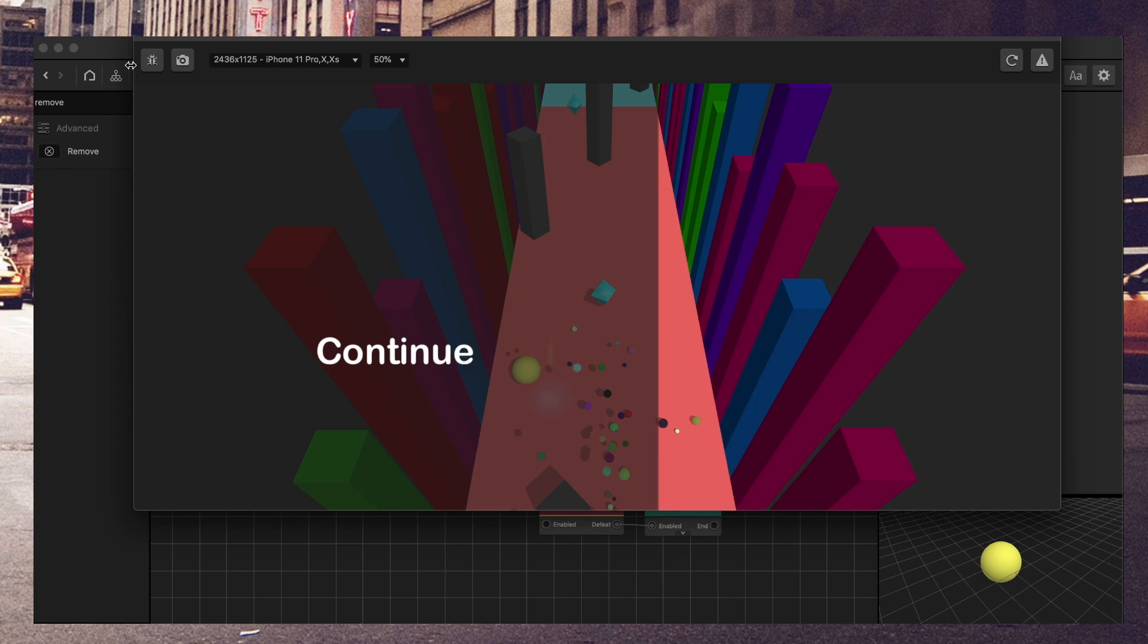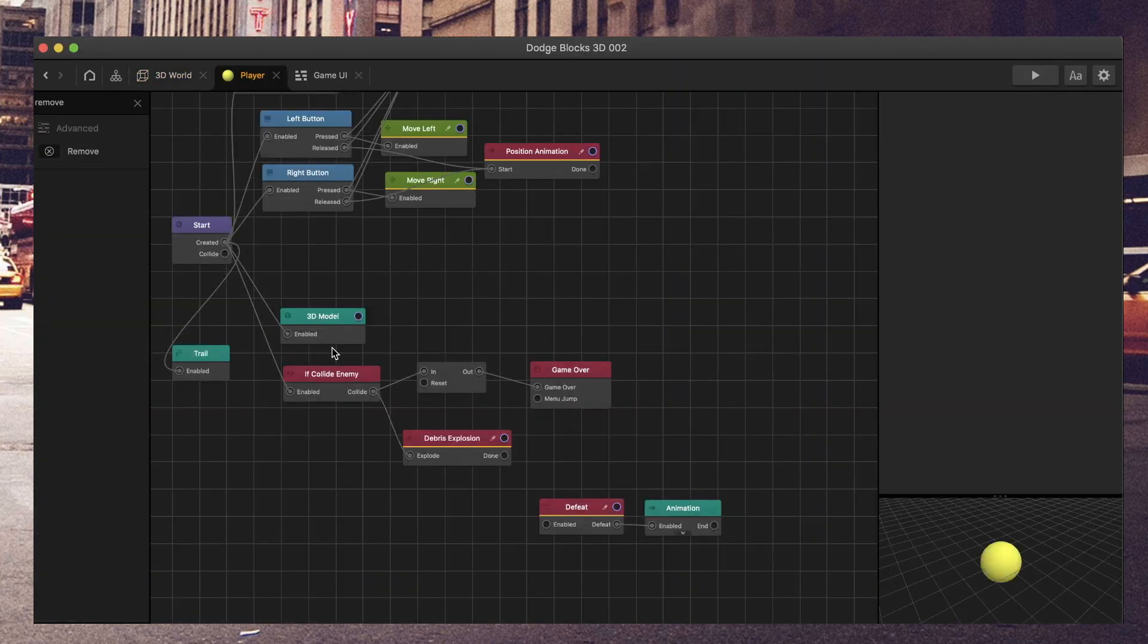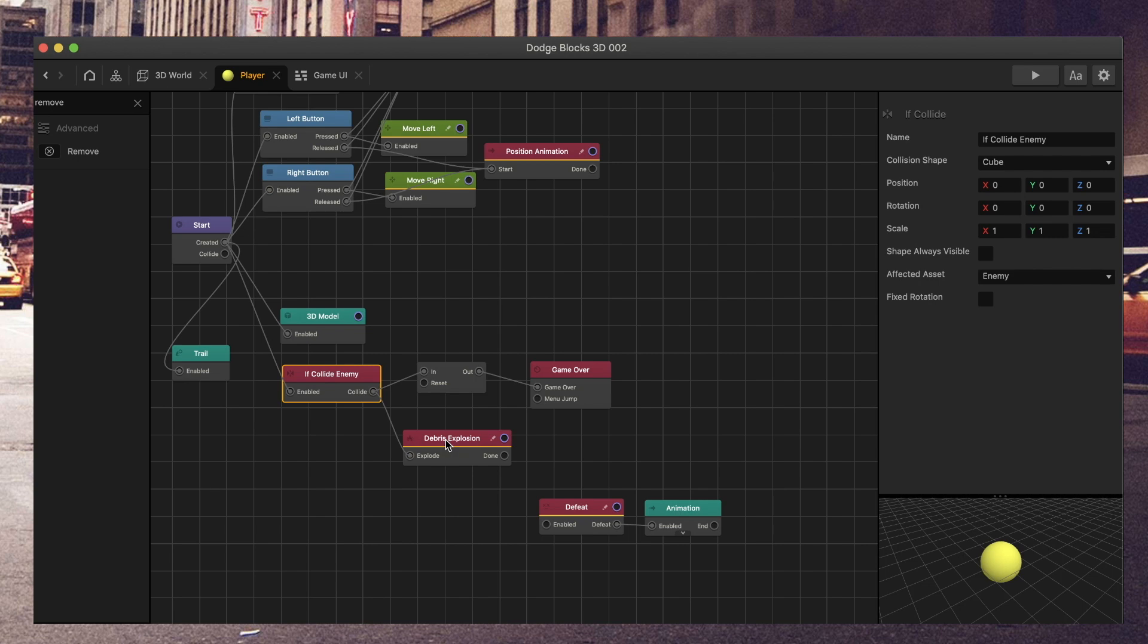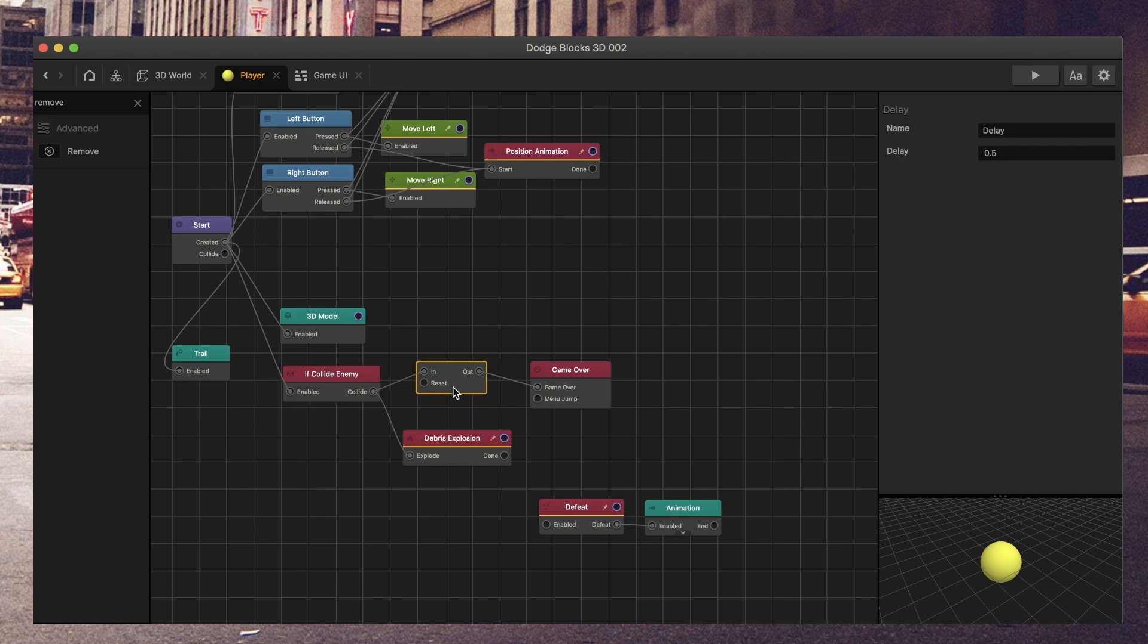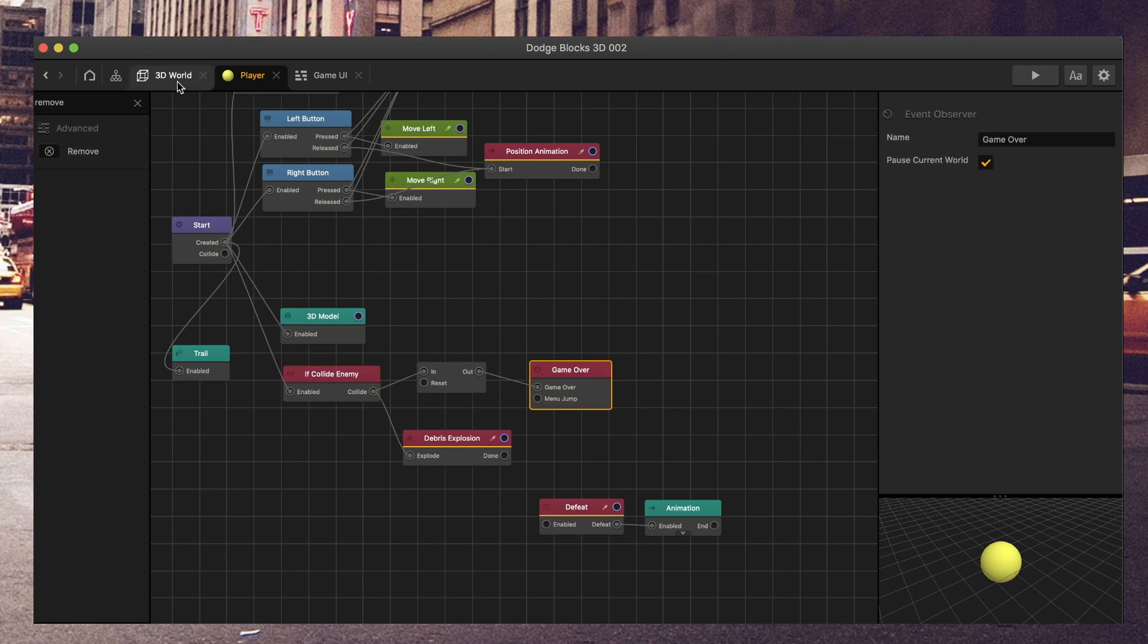This is the game over UI. Let's take a look at the player. Here we have the player, if collide with enemy, debris, explosion, and this is standard setup, delay node, and then game over.